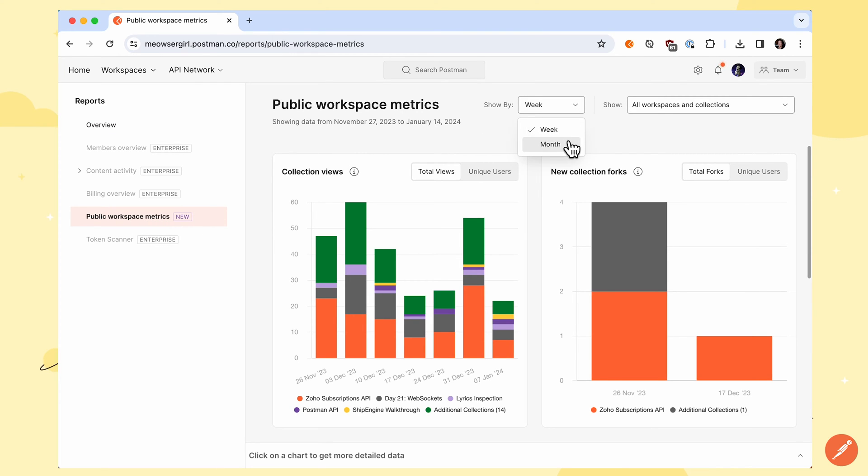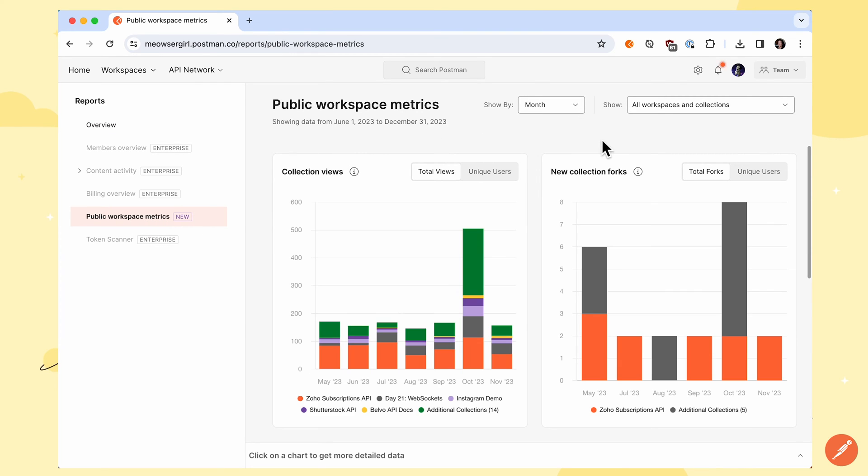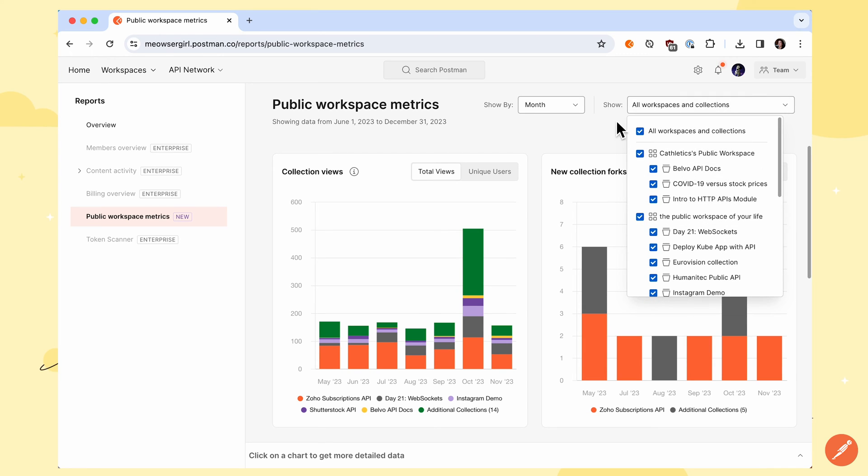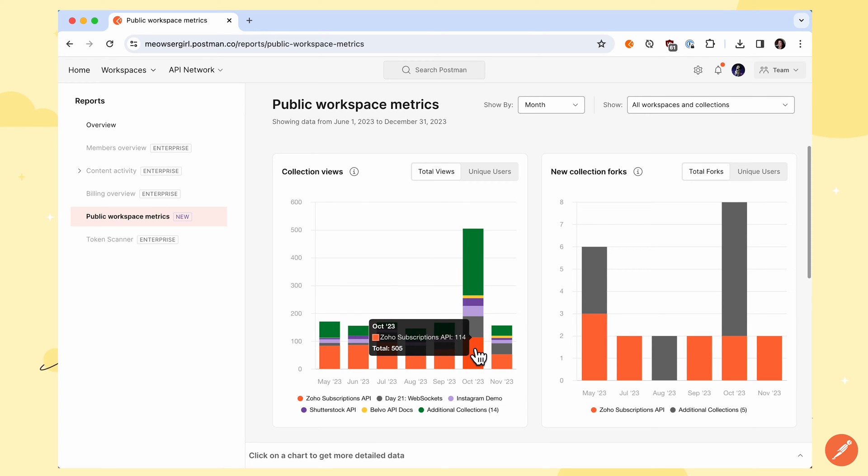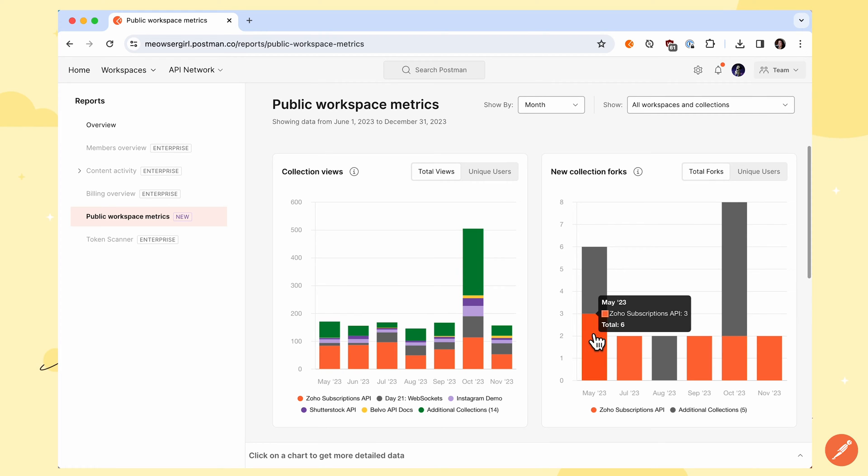You can filter on a time horizon, filter on specific workspaces or collections, and see how many users have viewed your collections or forked your collections.